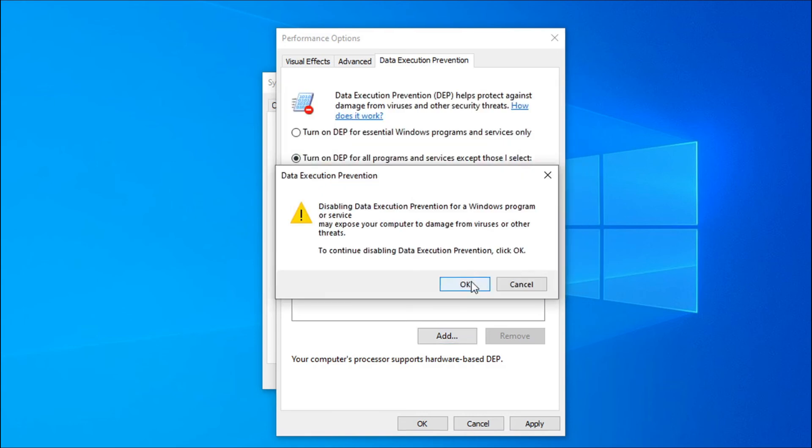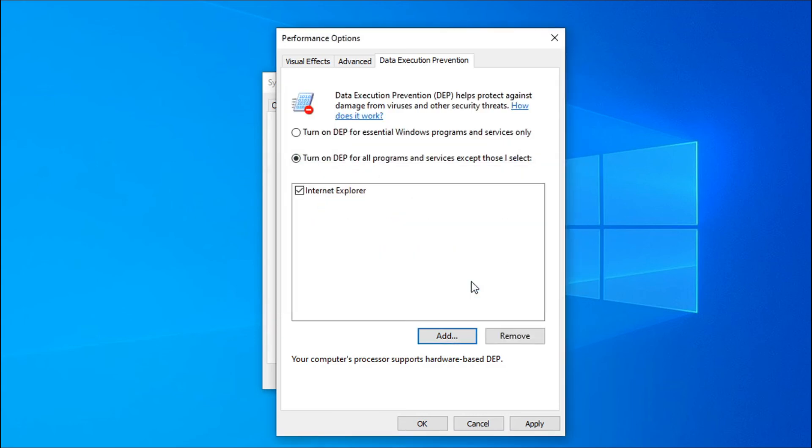Click OK. As you can see, the Internet Explorer is here. In your case, that might be another application. You have to find it, locate it, and add it here.